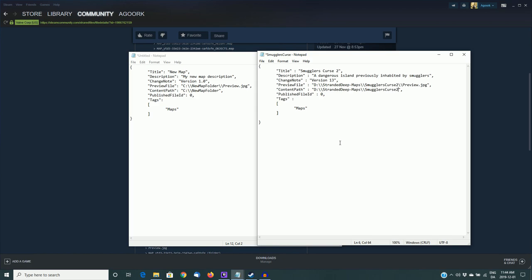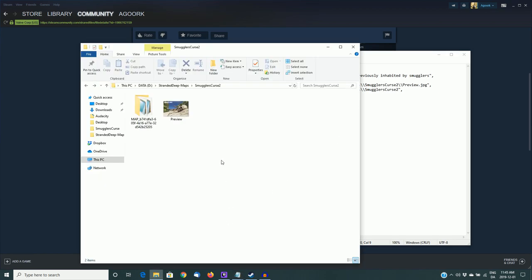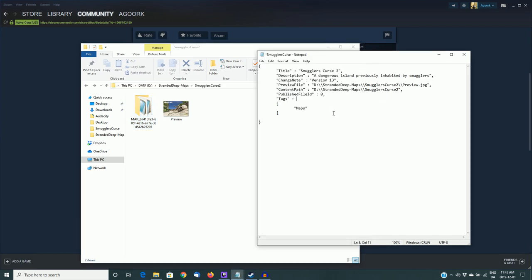The preview file. This has my path to my file, my preview image that we just pasted into that folder, and it's d colon backslash stranded deep dash maps backslash smugglers curse 2 backslash preview dot jpeg. Now, you'll notice I only said one backslash. I didn't say double backslash, and that's because the actual path, which we can see here in Explorer, I don't know if you can see that, but it's one single backslash. But in JSON, you have to escape your backslashes, which basically just means you have to put another backslash. So it's a weird programming thing with JSON that you have to have a double backslash. So just realize that and make sure that you have a double backslash wherever there's a single backslash. So just add the extra backslash, and you'll be good to go. If you put it in with one backslash, you'll get an error.